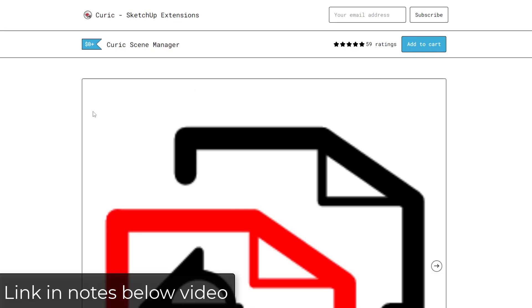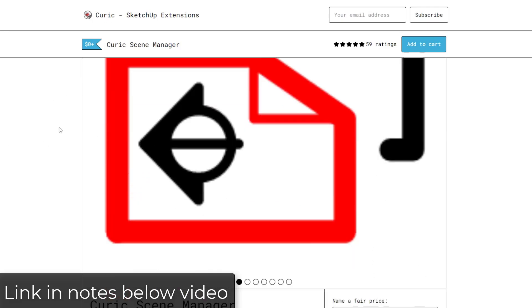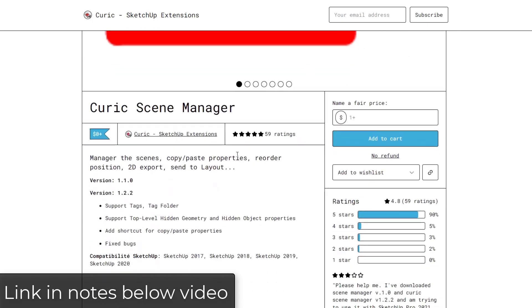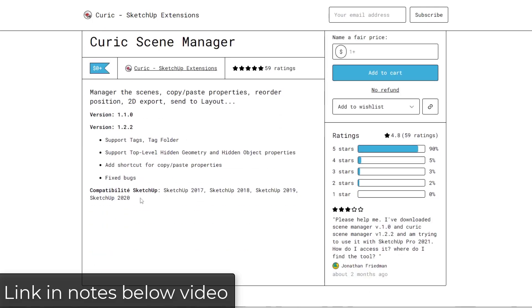Keurig Scene Manager is a free extension from Keurig that you can download from his Gumroad page — I'll link to it in the notes below. It's a tool that helps you better organize and work with your different scenes. Note that it isn't currently listed as compatible with SketchUp 2024 but it's working with my SketchUp 2024. You can download it for free or put in a dollar amount as a donation.